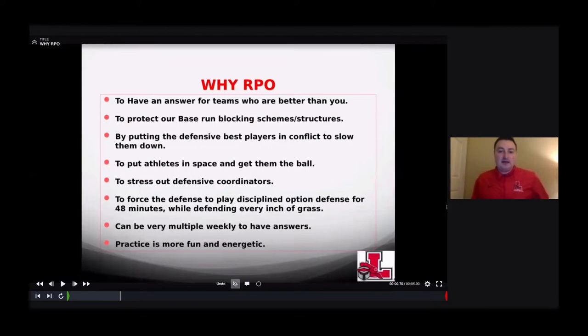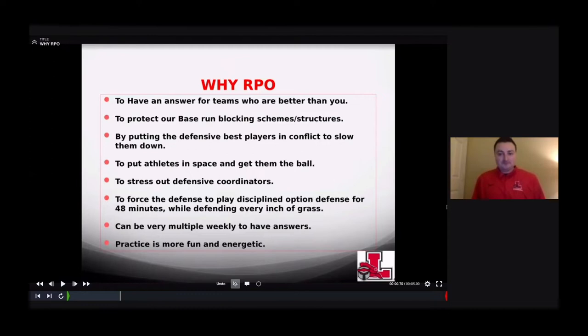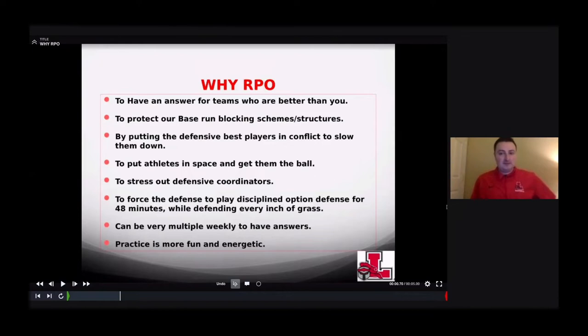We want to put defensive best players in conflict to slow them down. When I was running the triple option, we played East Aurora — they had a defensive end who was 6'5" and 220 pounds. The best way we handled it: they played a 5-3 bears look and we just picked on him all game. We would toss on him, pitch off him, read him. By the second half, he didn't know what was coming, so he couldn't do anything. We just kept it simple and attacked that kid.